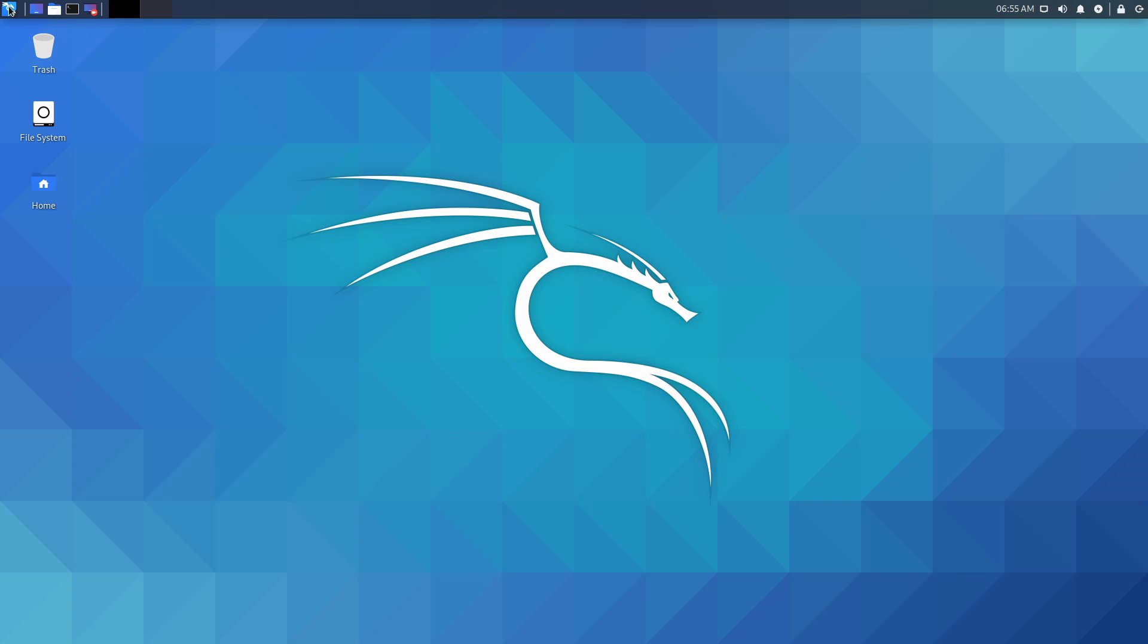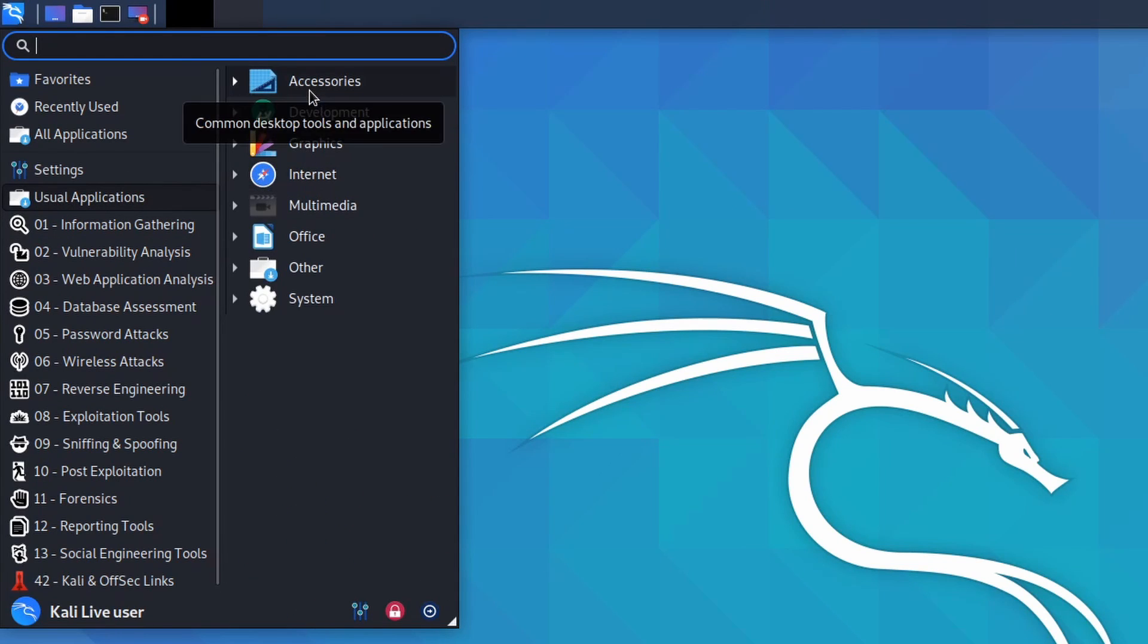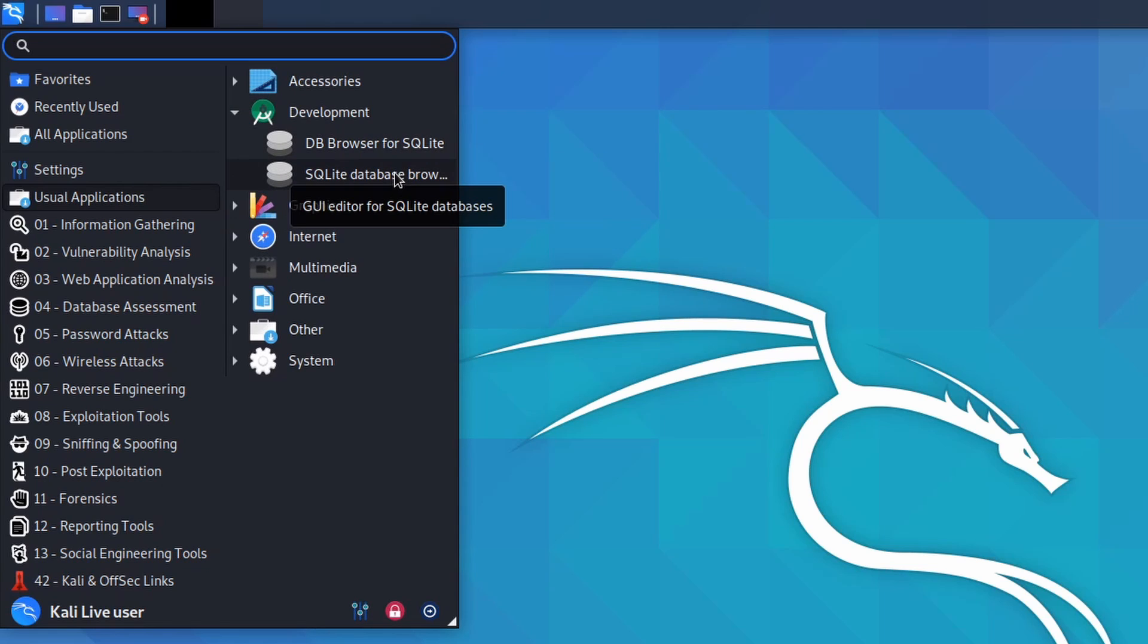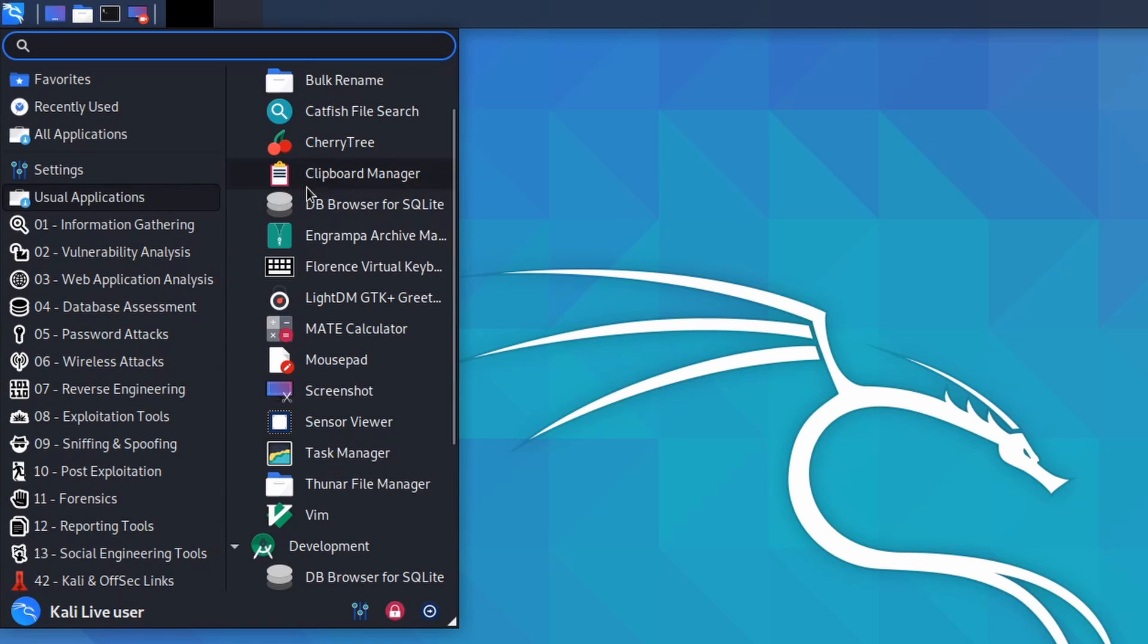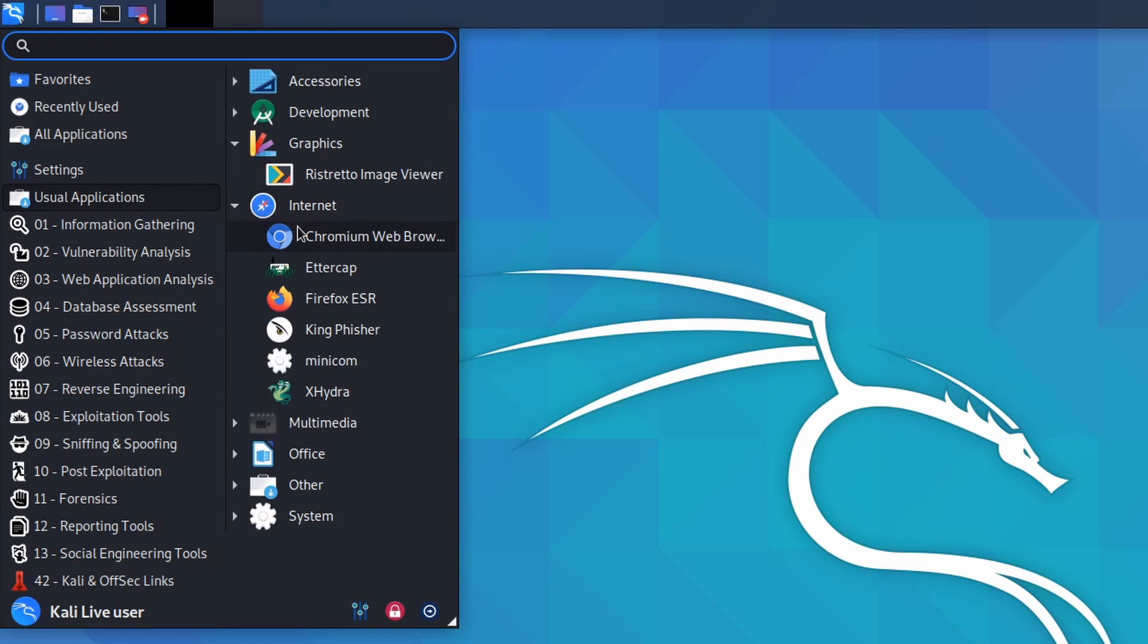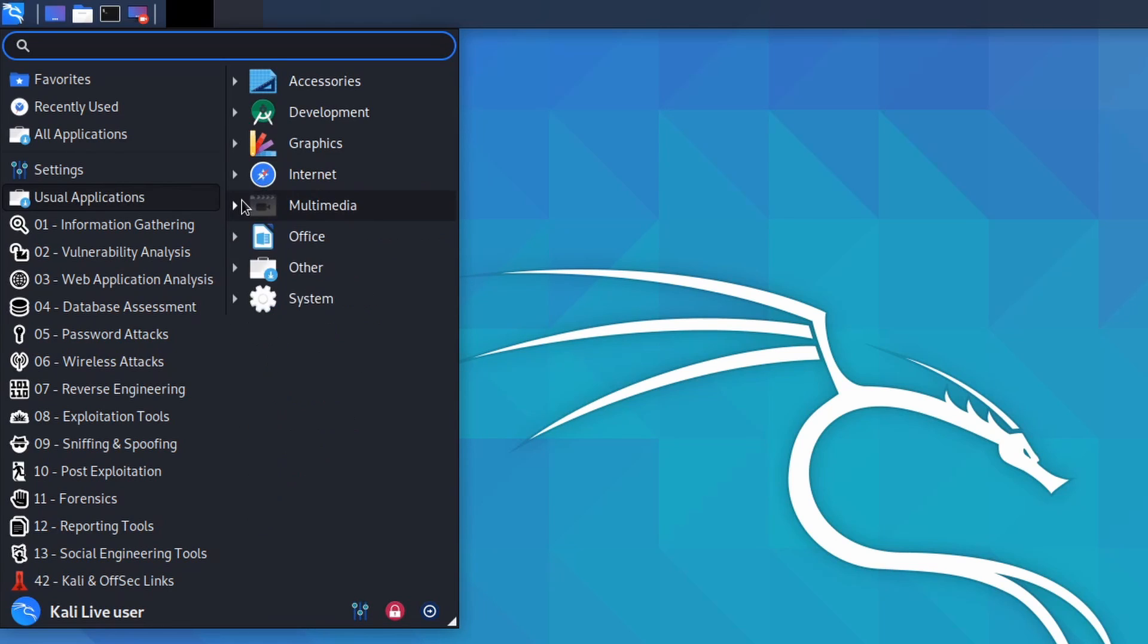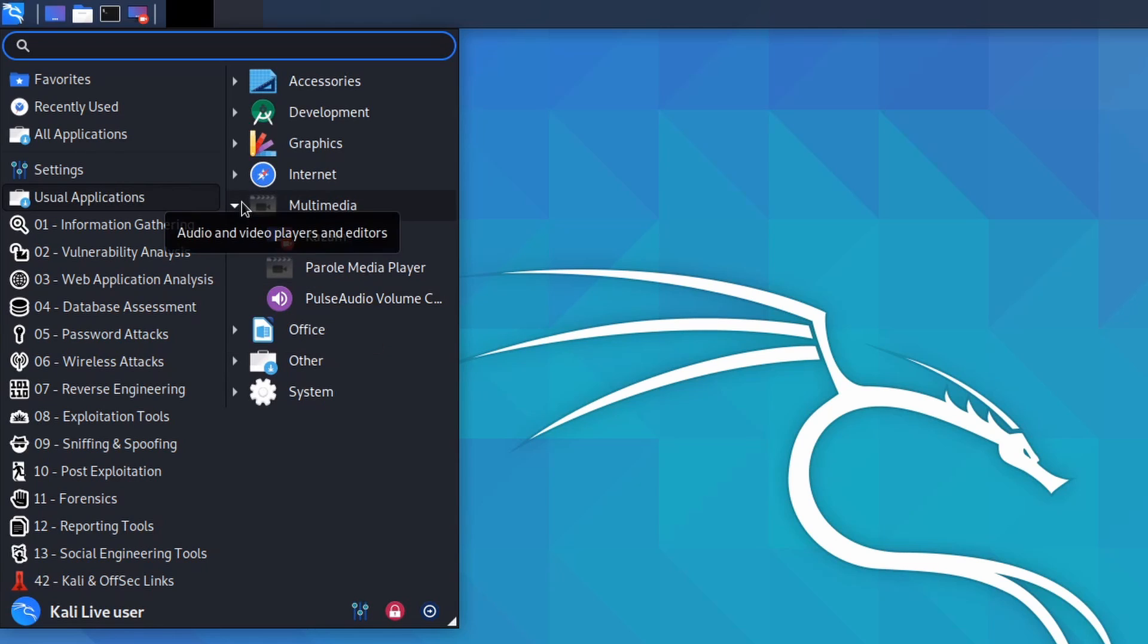Exiting out of here, going back into the start menu we can look at the subcategory called usual applications. This allows you to see more subcategories which are typical applications that a user may or may not use. In development we have things like a browser for SQLite or a secondary SQLite database browser. Accessories come with various different tools such as screenshot, the task manager, launching the file manager, launching vim, and even the Mate calculator. Under graphics we have the Ristretto image viewer. Internet allows you to get a hold of Chromium, Firefox, and some other stuff that are tools to use with the internet.